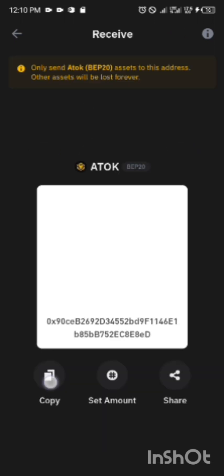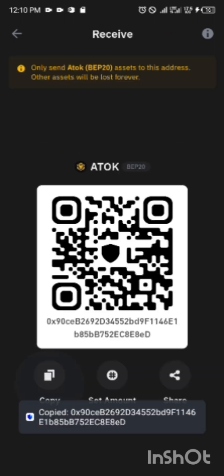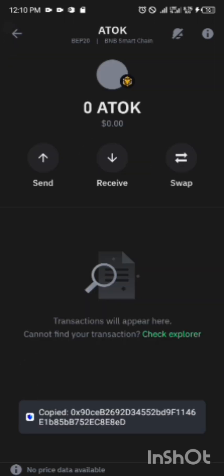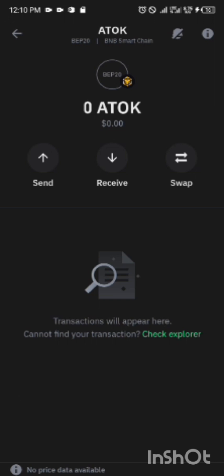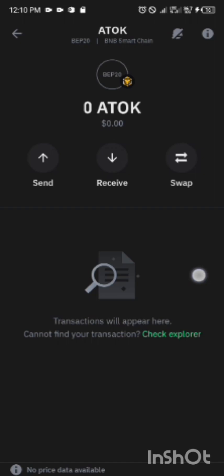Now you click on this Receive. Once you click on Receive, then you copy your address here, then you move directly to the ATOK app. You move there to transfer whatever you have there to this account.